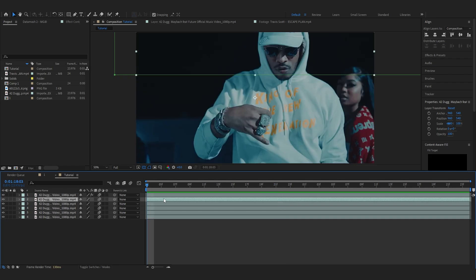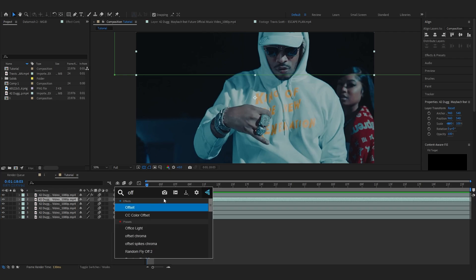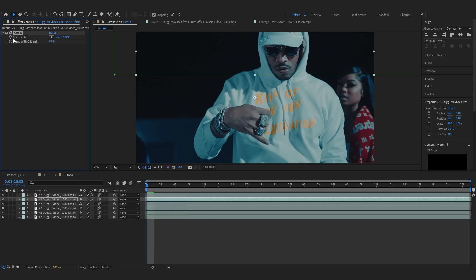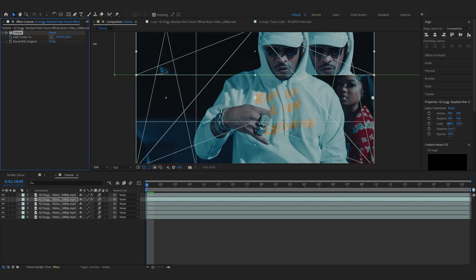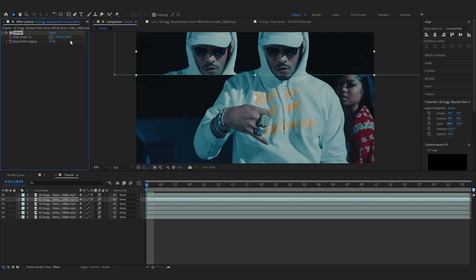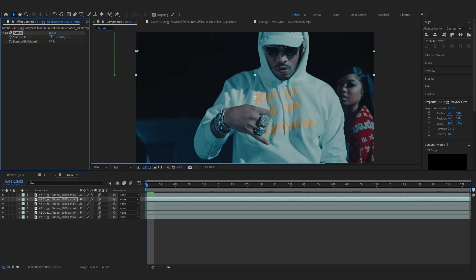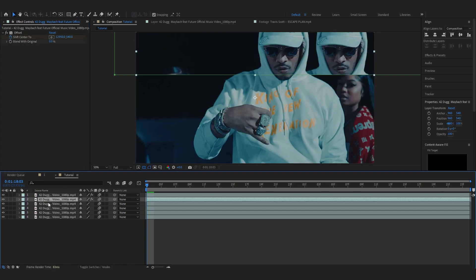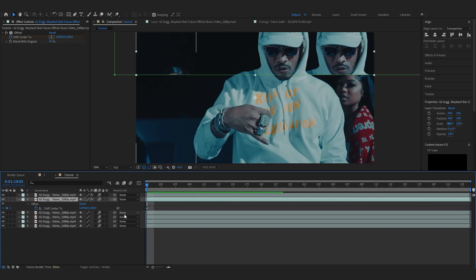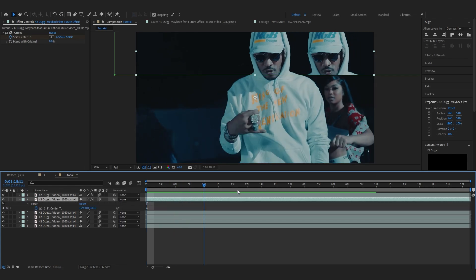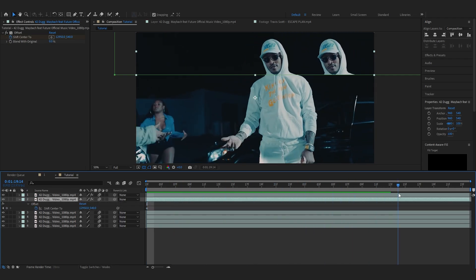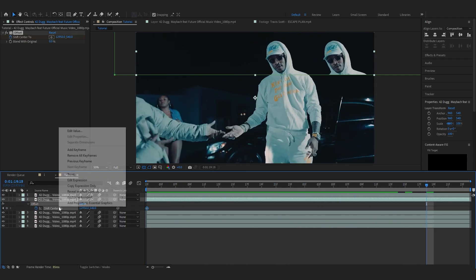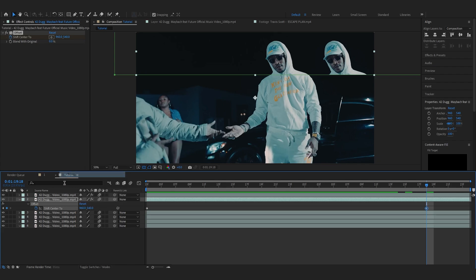Now we can start adding some effects into individual cutouts. So selecting my first cutout, I'm gonna add an offset into this. Offset and hit the stopwatch and shift center tool and you can start bringing up the value. I'm gonna make it like 10 or 20,000, something like that. I guess this is enough. And in a timeline hit U to bring up the keyframe and go over to last and you can just hit reset.